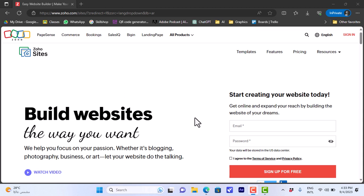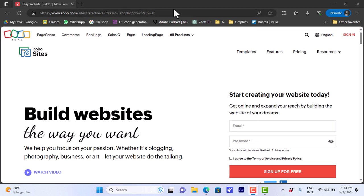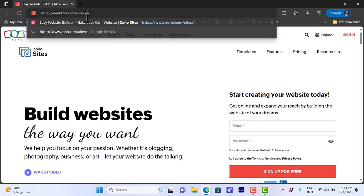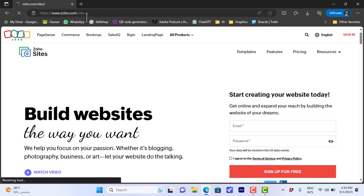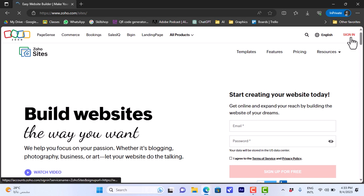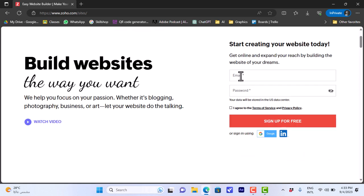Let's go to the Zoho webpage — that's zoho.com/sites, not just zoho.com. As you can see, zoho.com has lots of tools, so we want to go to zoho.com/sites. Here you'll be asked to sign up or create an account, or you can sign in if you already have one.